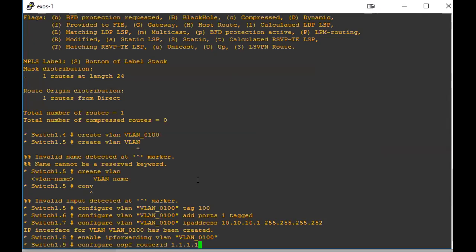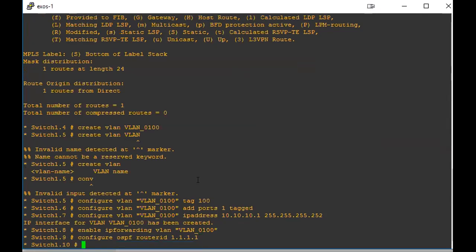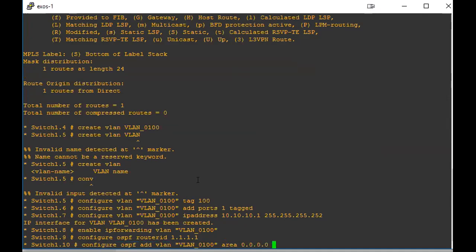For me, I always just do something simple, you know, like 1.1.1.1. That way I just know this is going to be the first OSPF router that has OSPF enabled. The next one will be 2.2.2.2. Just do that. And then we're going to configure OSPF add VLAN to add it to an area. Always your very first OSPF area is always going to be zero.